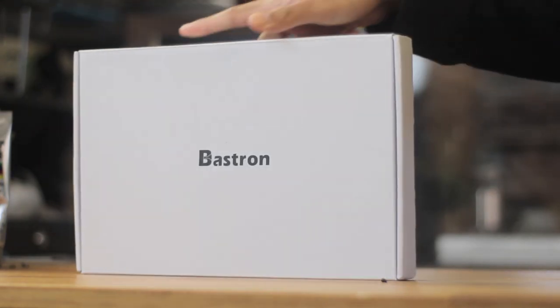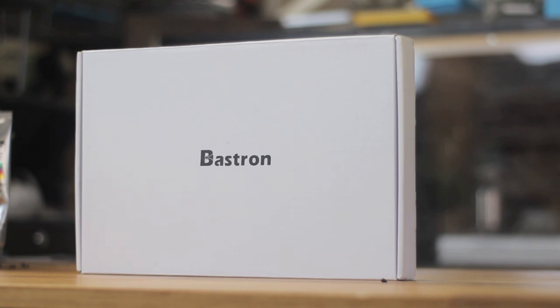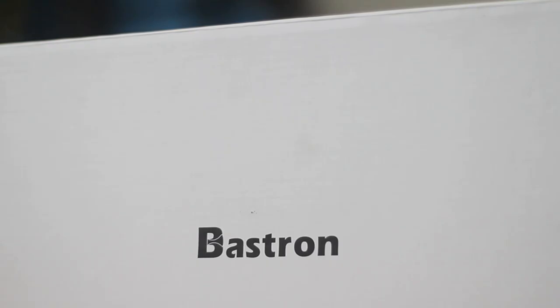Today we're going to check out a mechanical keyboard that's specifically made for mobile devices, and it's also a pretty affordable option. I've seen this on MasterUp before, but I haven't seen much of it since, and this was provided by lightinthebox.com, so big thanks to them.